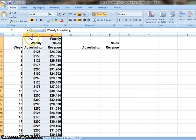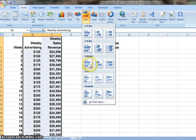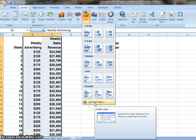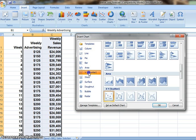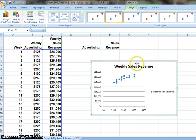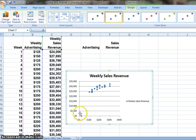Now highlight cells B1 to C21, then go to Insert, go to bar chart, go to the bottom, and select all chart types. Because we want to know the relationship between the two data, we choose the X-Y scatter and click OK. This generates the scatter chart about these two variables.